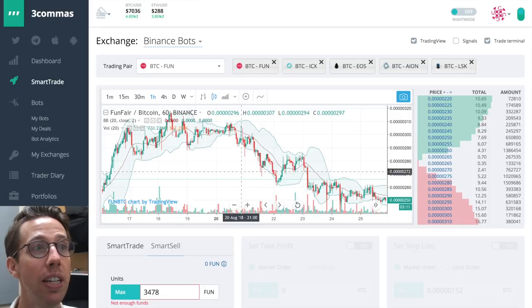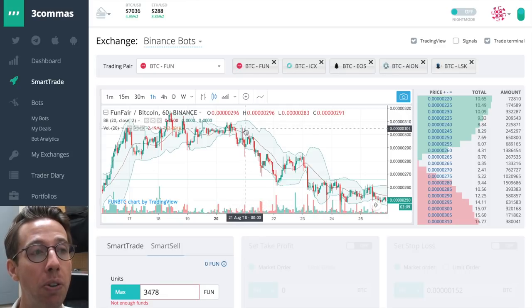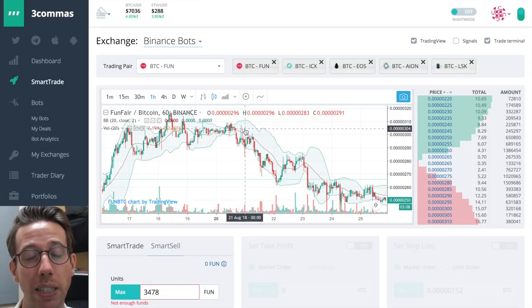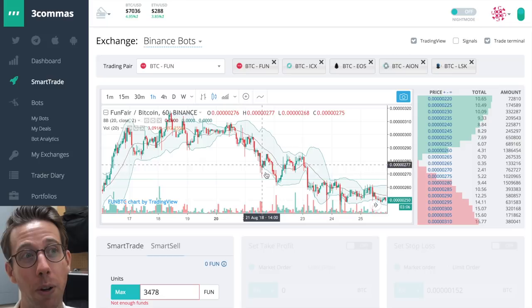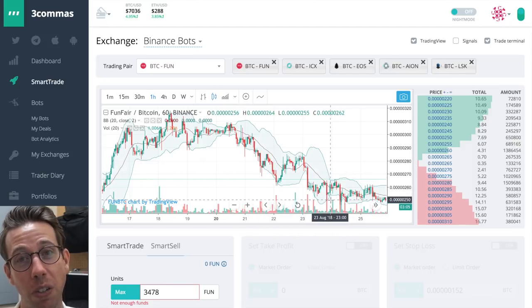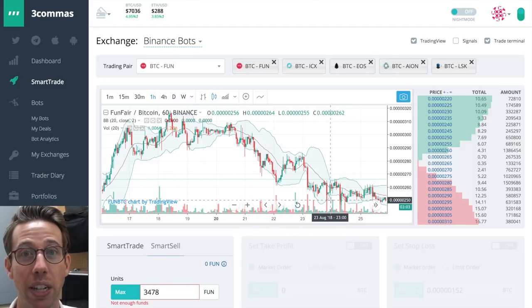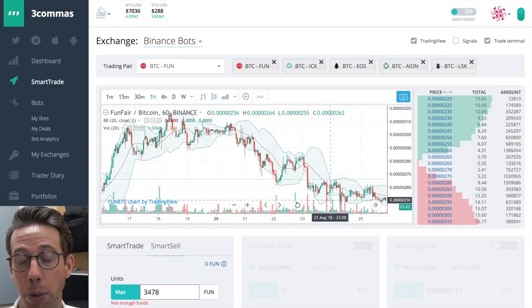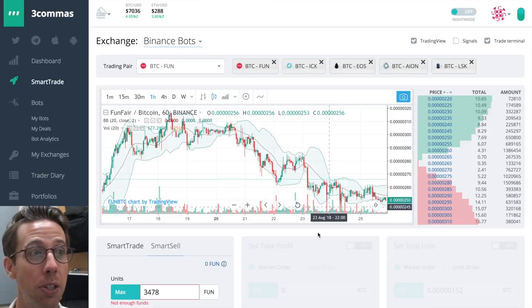Right now, I have FUN. I bought FUN at about 3.05, 3.06, and it's not so fun anymore. It started to go down. What did I do? I opened up a short bot, and I'm going to show you how to do that too.